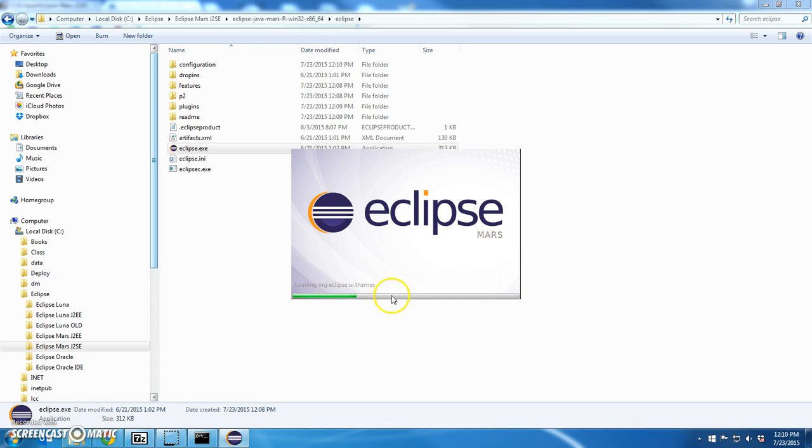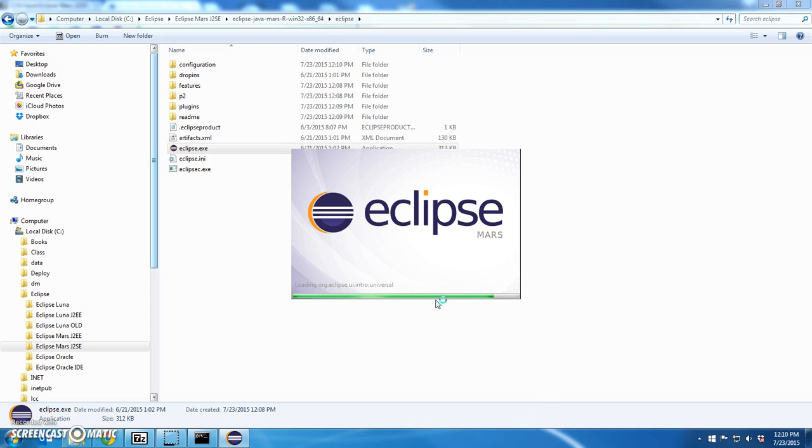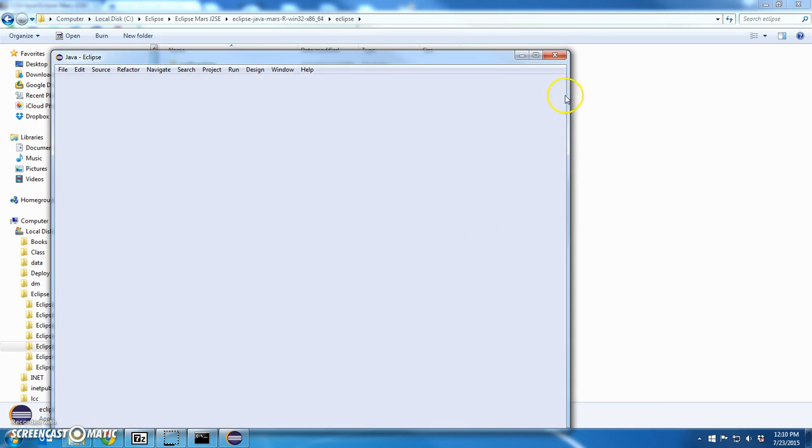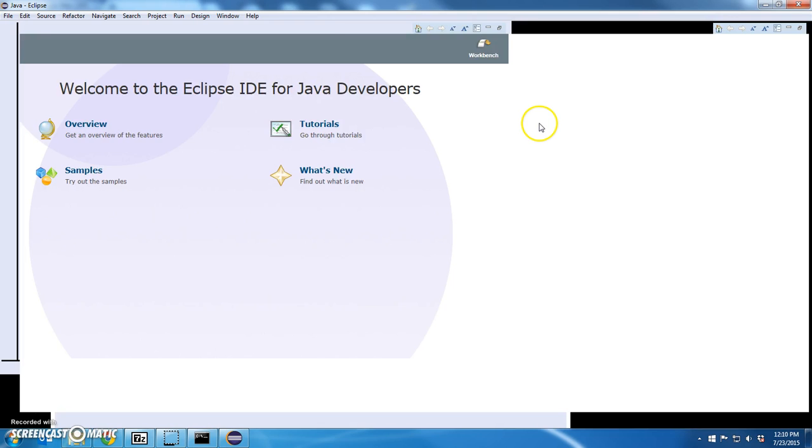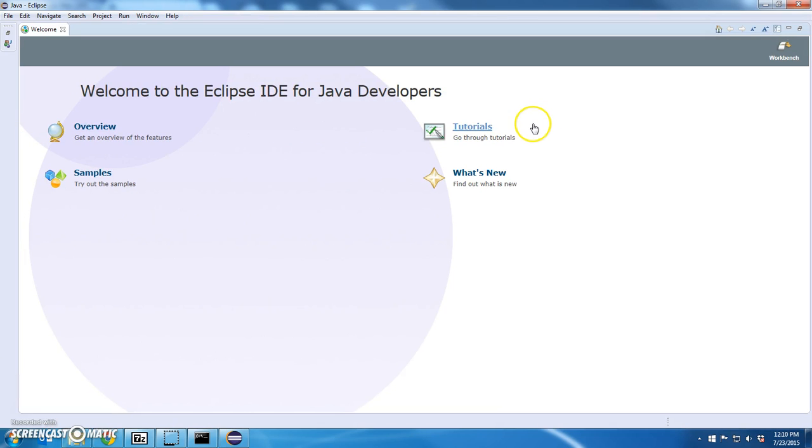You're going to see some initialization messages. And eventually this should start with new projects loaded. Just take a couple more seconds. That's what I expect to see. Awesome.